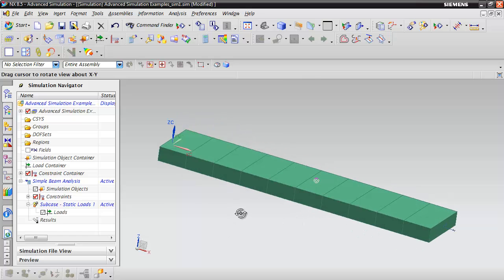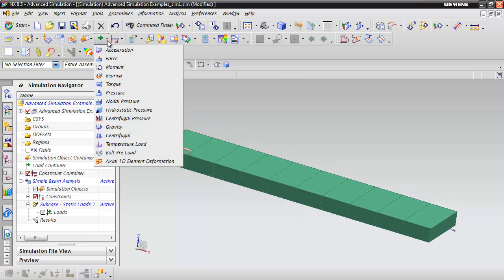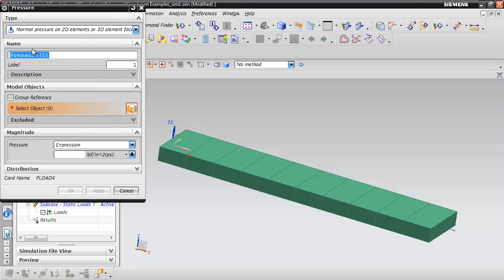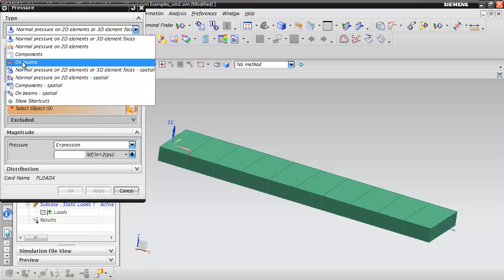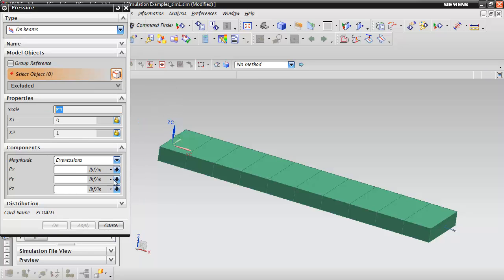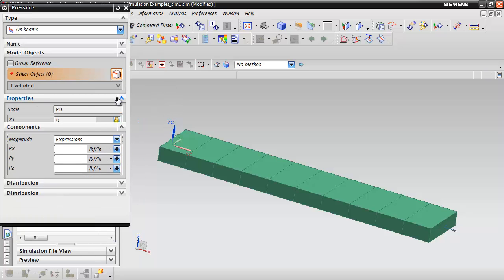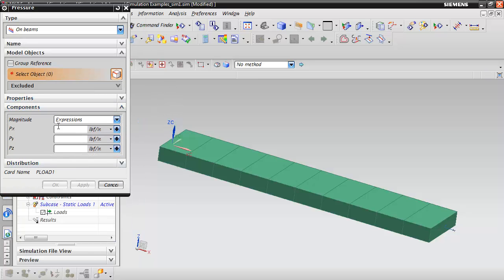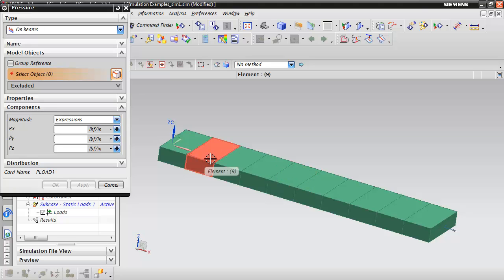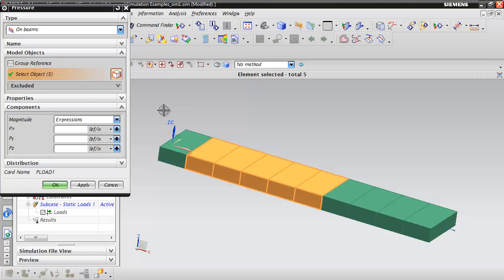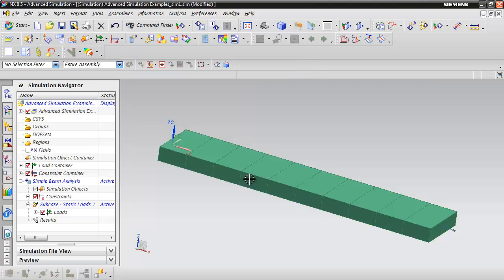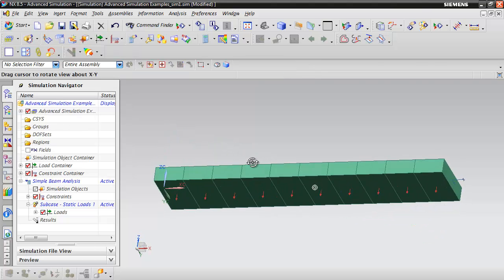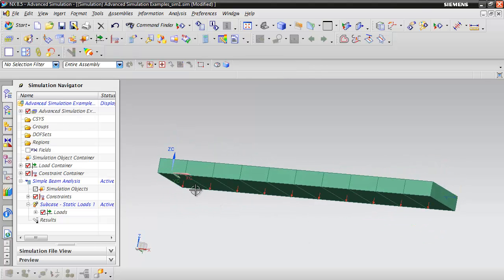Now we've got our constraints applied. Let's apply the load. We'll do a pressure load on beams. Select the beam elements. In the negative Z direction, apply a value of 20 pounds per inch. The load has been applied.